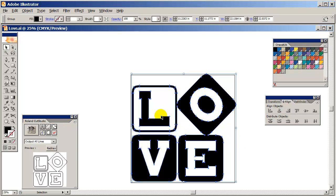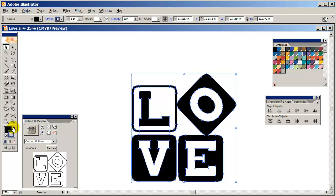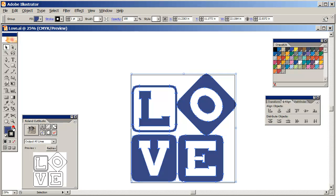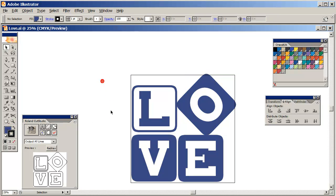But first, before I do, I'm going to actually add a little color. I'm going to use my Oracle 631 color palette that I have. And I think I downloaded this from Sign Warehouse. And I'm going to choose King Blue. Let's choose King Blue here for this one here. Nice.